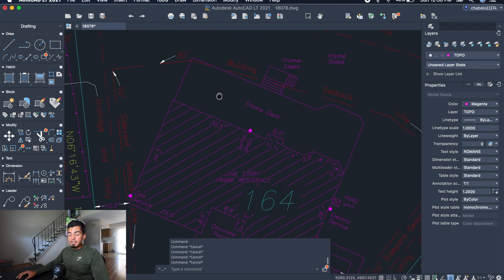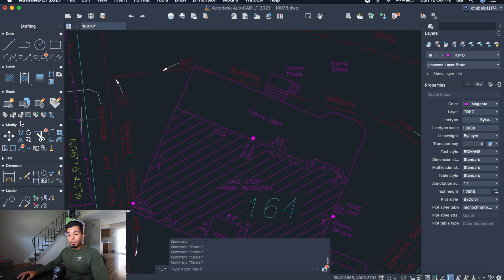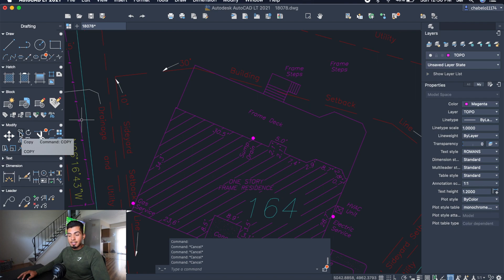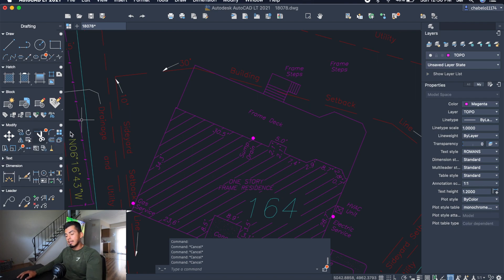You're going to find the copy and paste tool on the left side. It's going to be on the modify tab, the second one here, and it's going to say copy when you hover over it.